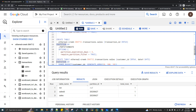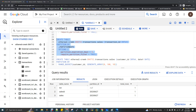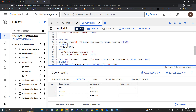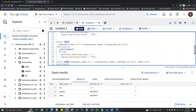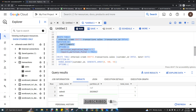The next partition type is ingestion time. While creating the partition, you just write PARTITION BY _PARTITIONDATE — that's it, no column name is given. Unlike the previous example where I gave a column name, here BigQuery automatically takes the time of insertion and creates a partition based on that. That is ingestion time partition.